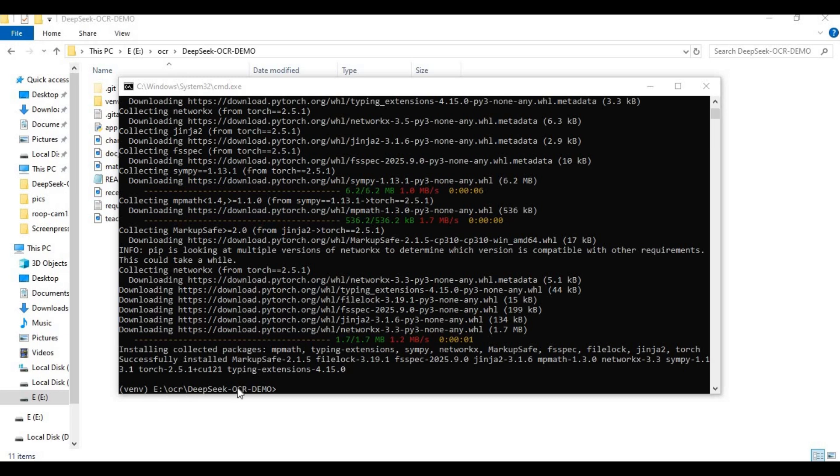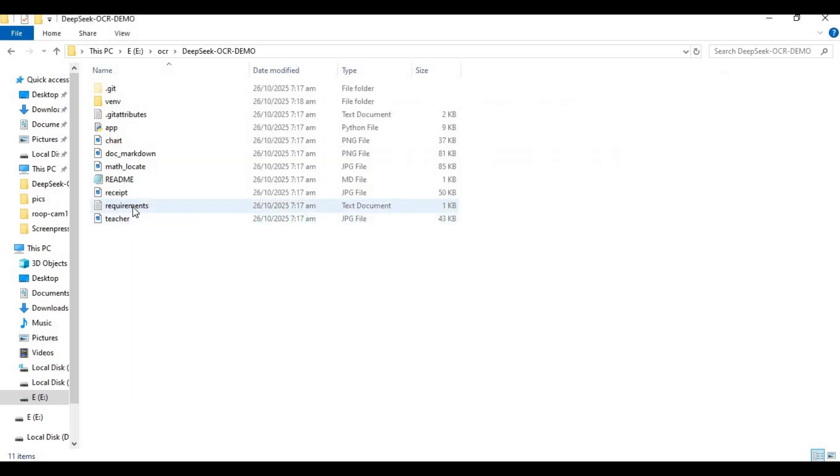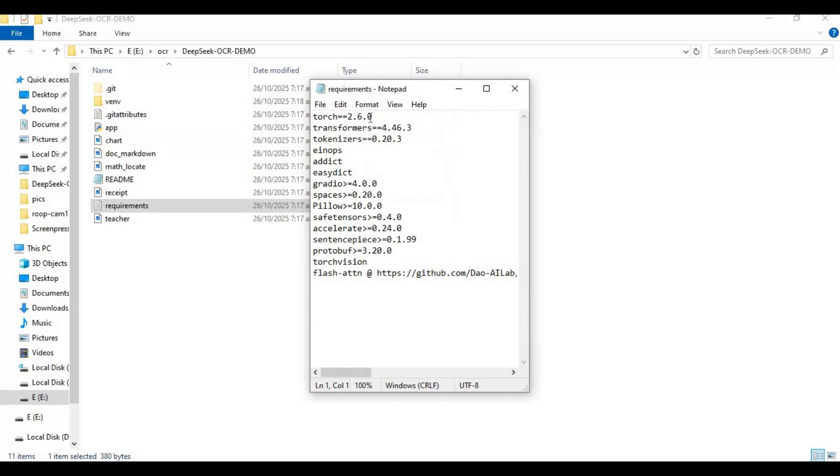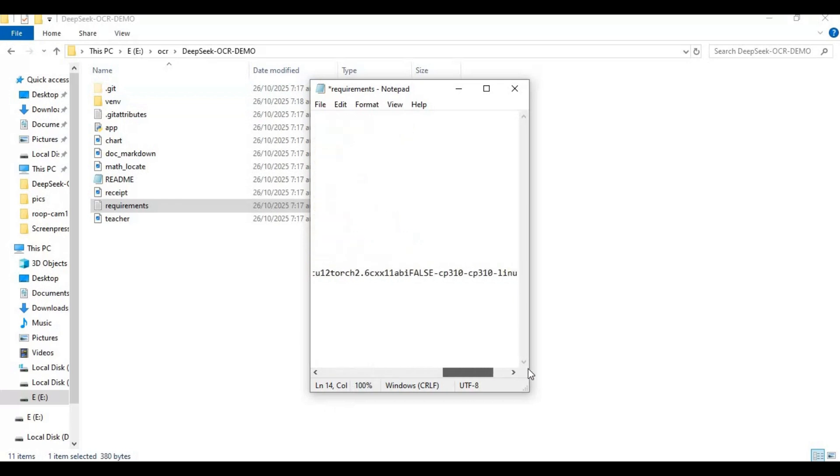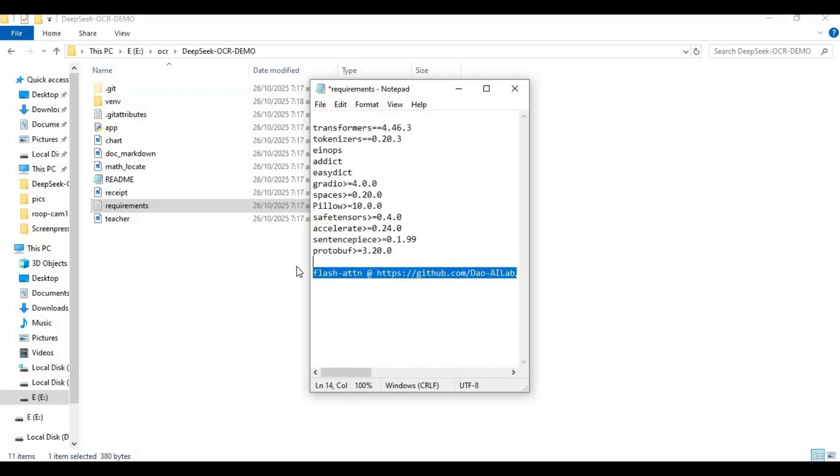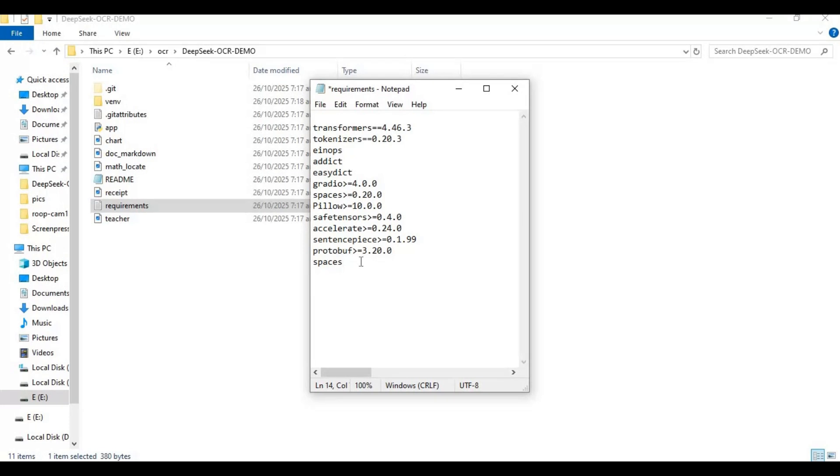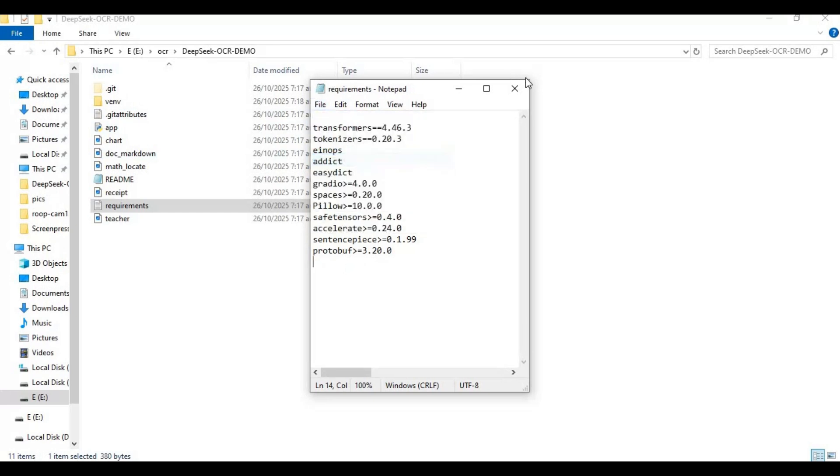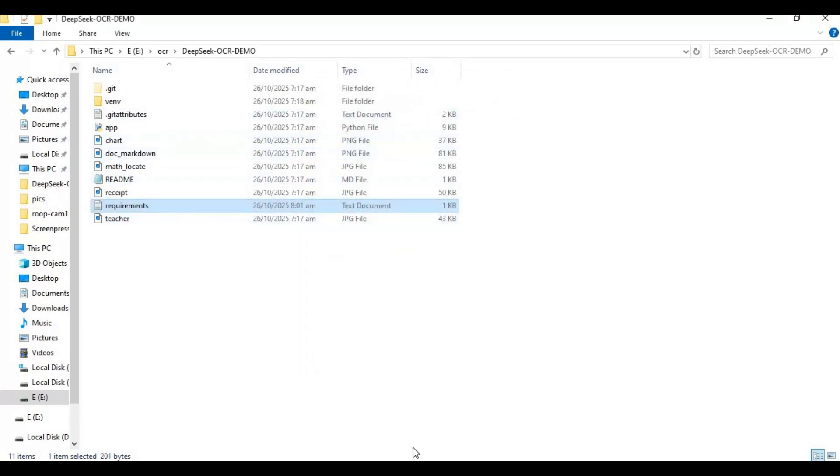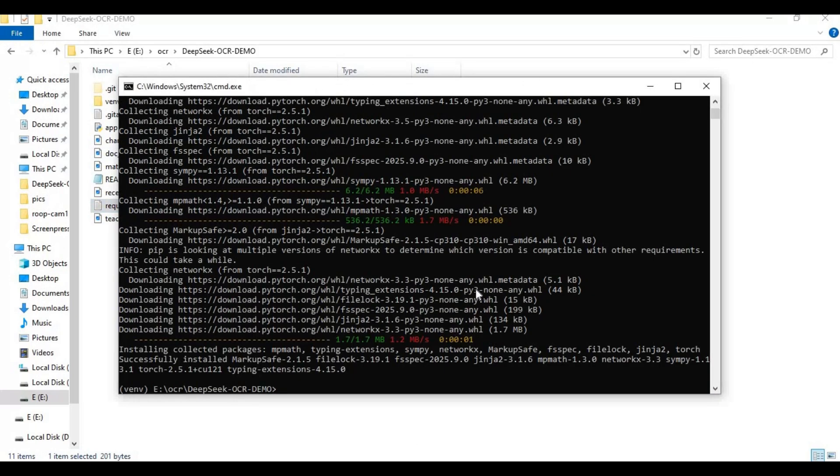After PyTorch installed go to main folder and open requirements file. Remove torch and torchvision and flash attend then save this file. Now run requirements code to install requirements.